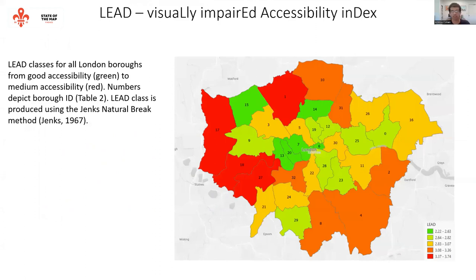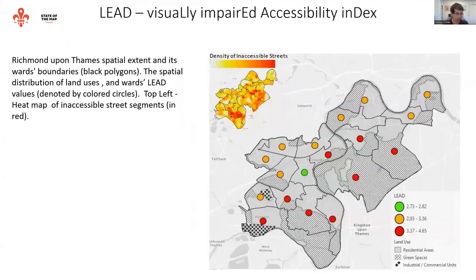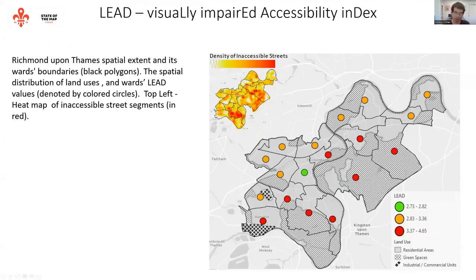Here are a few of our findings. For example, looking at borough-level values in Greater London, central London appears more accessible than the suburbs. Interestingly, wealthy and affluent neighbourhoods and boroughs in London are considered the least accessible areas because of large green spaces that are not accessible for blind or visually impaired pedestrians.